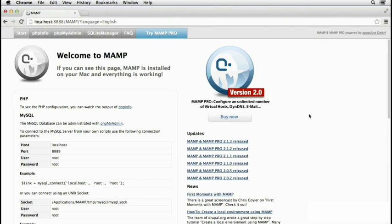When developing with PHP, it's essential to display error messages. Unfortunately, by default, MAMP on a Mac turns off the display of errors.